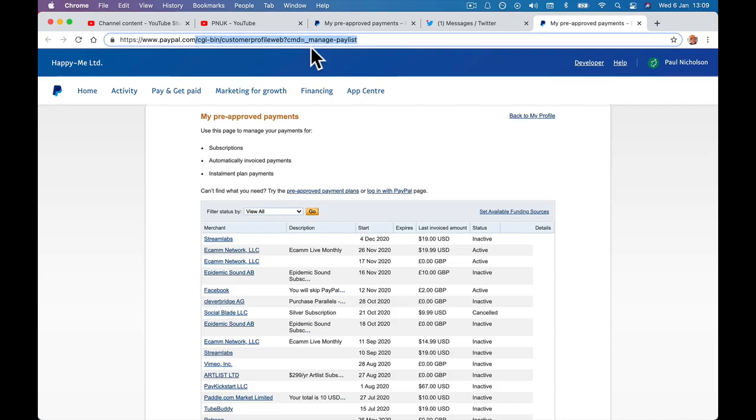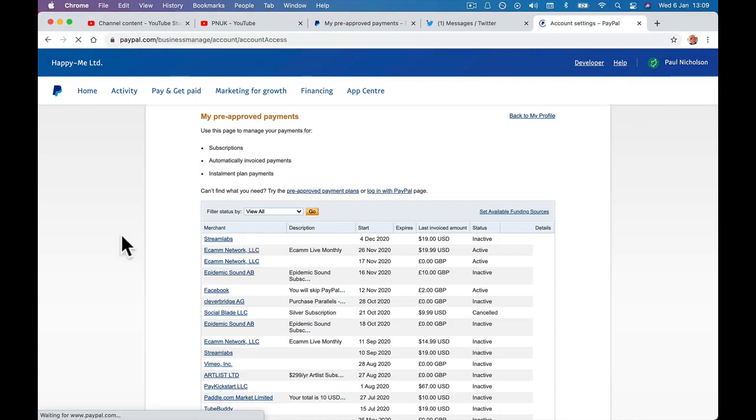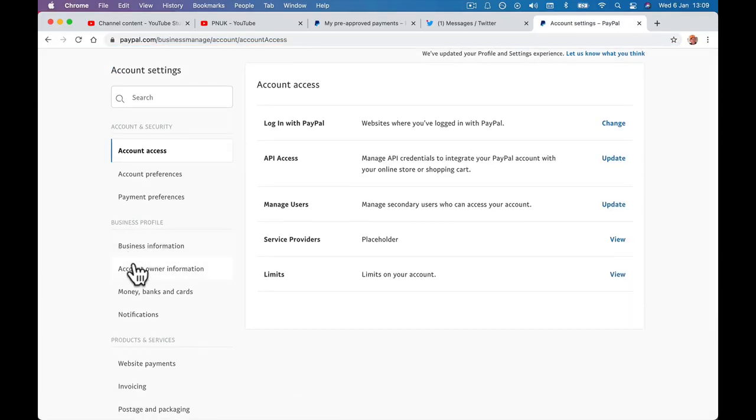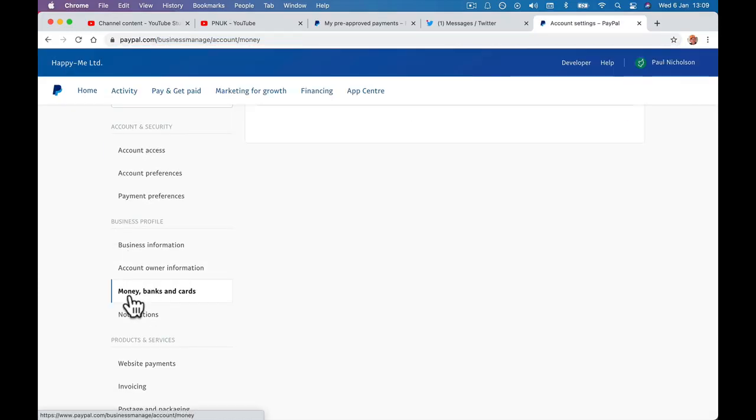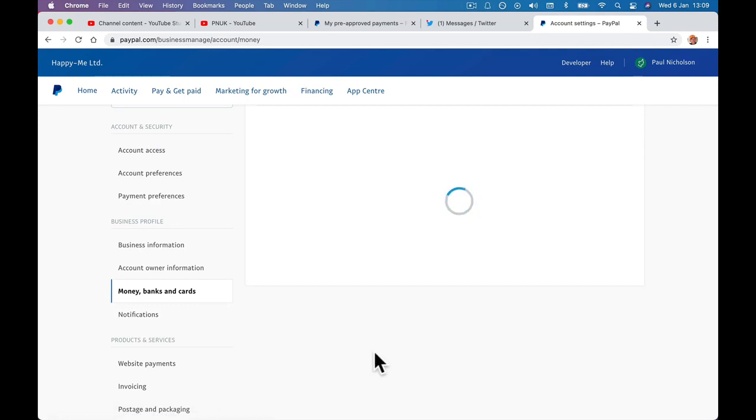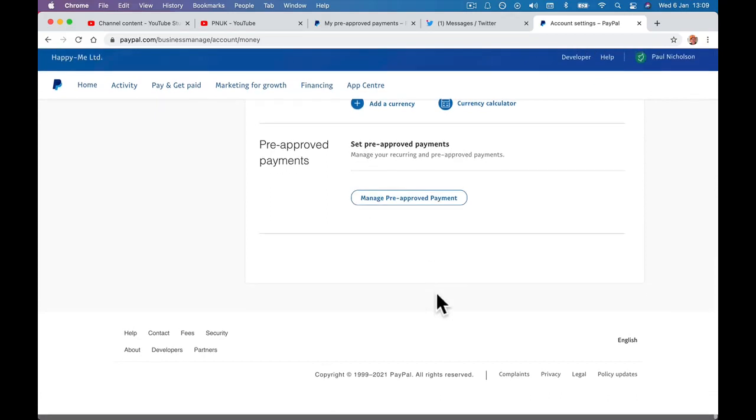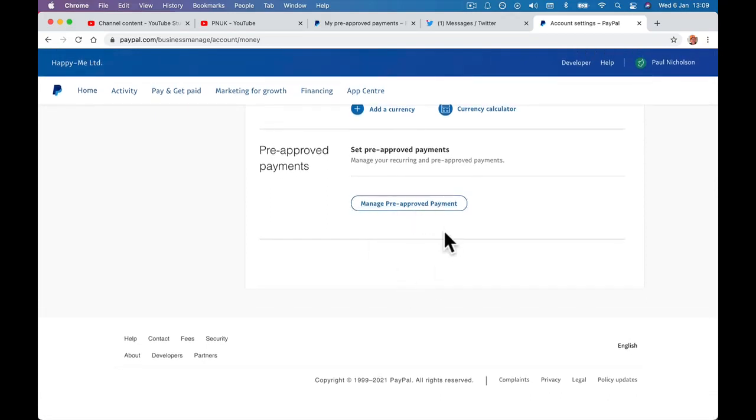I don't know if this is a business account, it might be a bit different. But you're looking for your Money tab in your Account Settings. You're looking for the Money, Banks and Cards tab. That will take you to your information, and it's all the way down the bottom, the pre-approved.